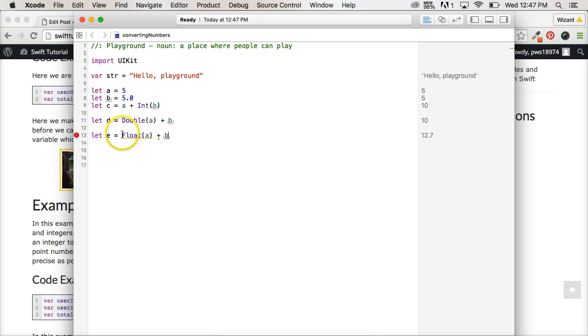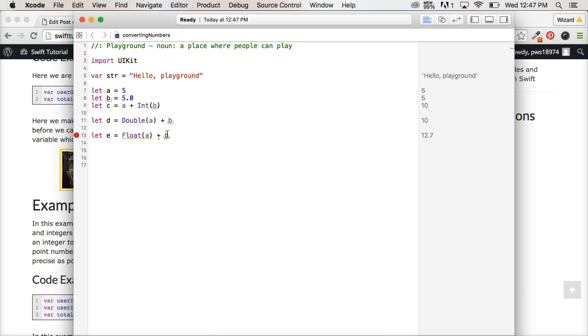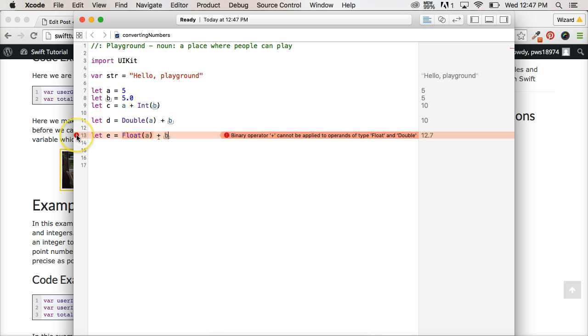Well, the reason is because we got float and we got a double. We got more precise floating point number and a least precise floating point number. And so it's like, yo, I don't know which one you want. Do you want least precise or do you want a more precise number? I don't know, we can't interact together. So this isn't going to work. As it says, you can't add a float and a double.